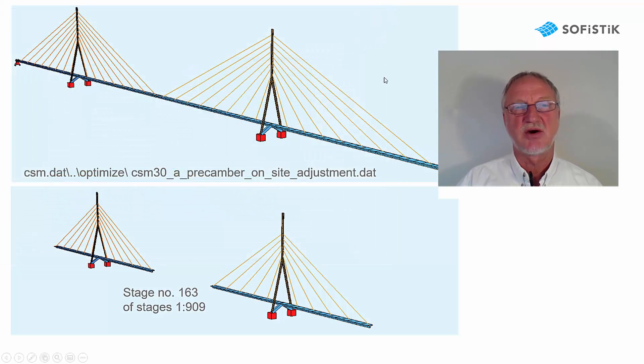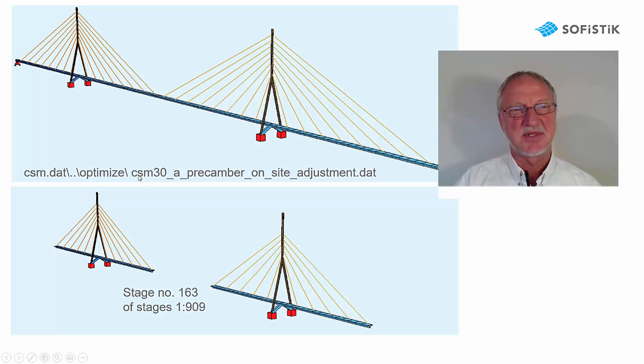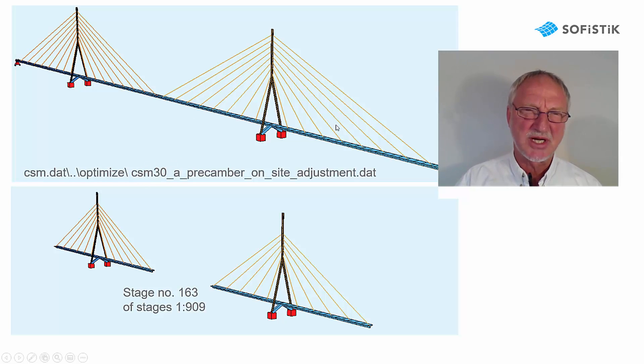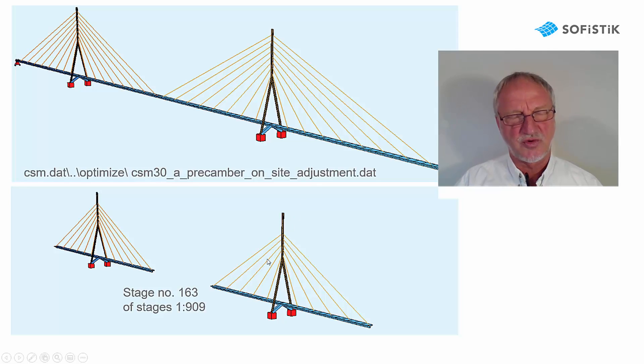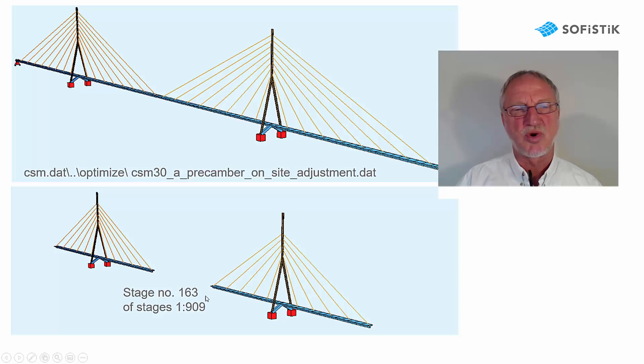Here we now show you how to define stages. In the example CSM-30, for example, we have a cable-stayed bridge and we of course have construction stages, maybe stage number 163.